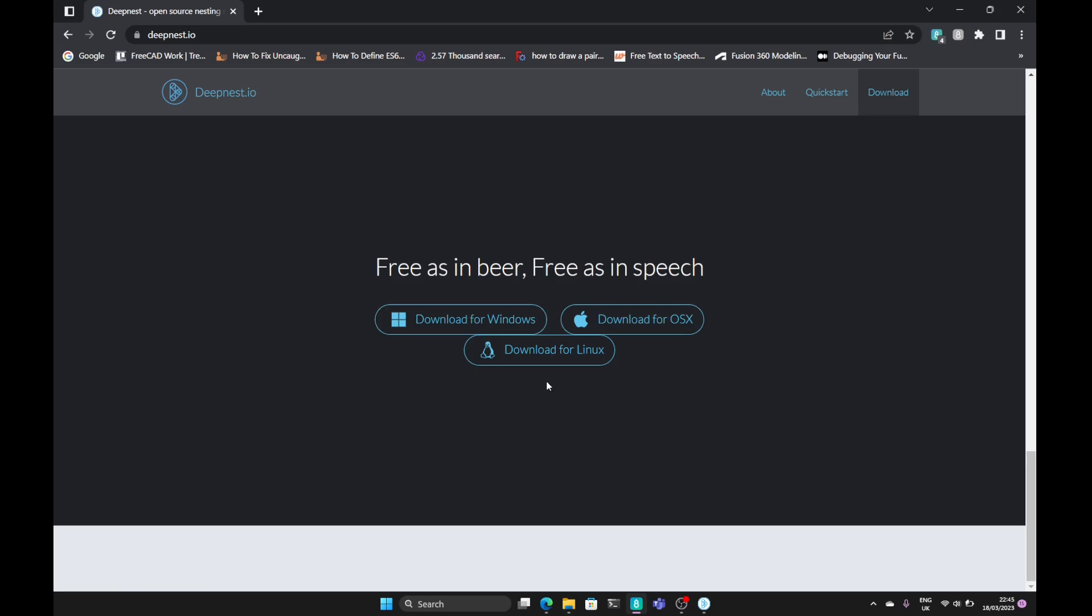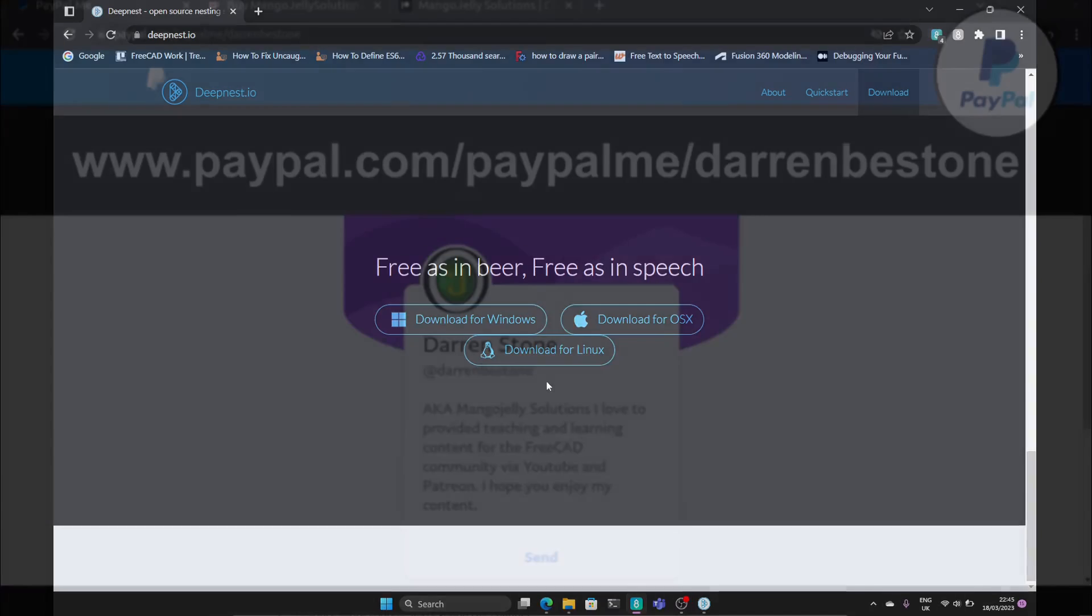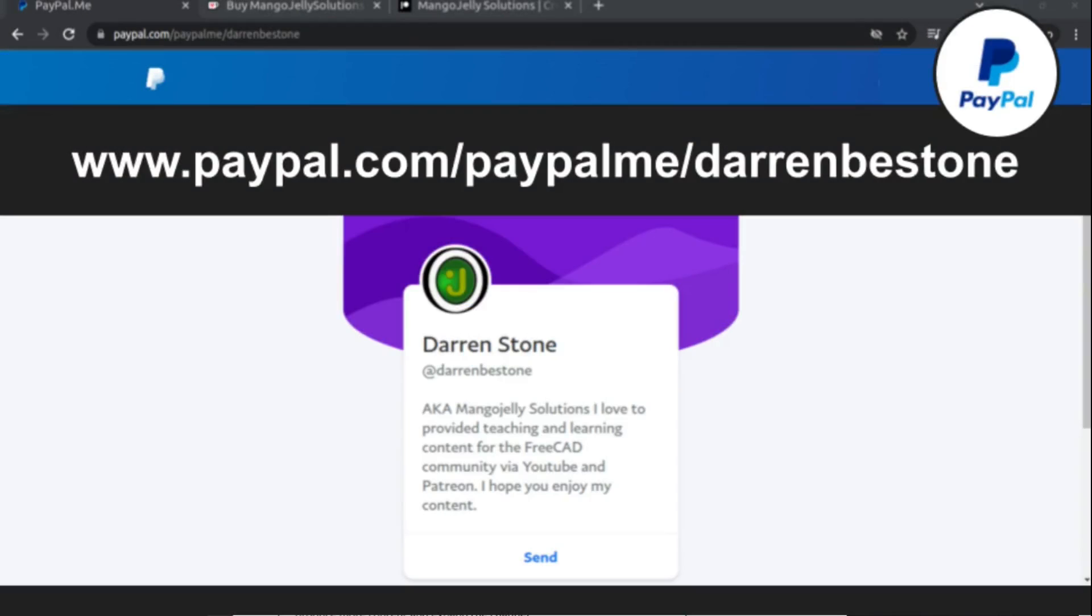Thanks for watching and I'll see you again soon. If you like what you see and you want to donate to the channel, then you can do so via PayPal at paypal.me/DarrenBEStone.